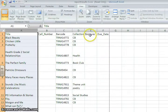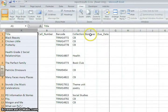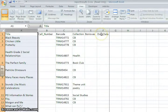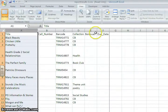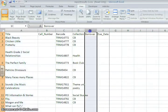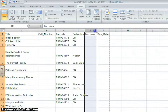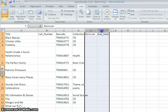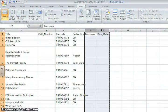If you don't want to have the borrower column and the due date column visible, those are very easy to hide. If you click on E, highlight column E, and drag over, hold and drag over to highlight column F, and then right click, you can just choose the hide option from the menu that pops up.